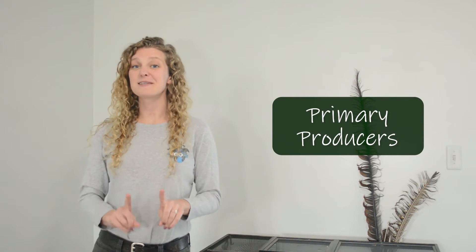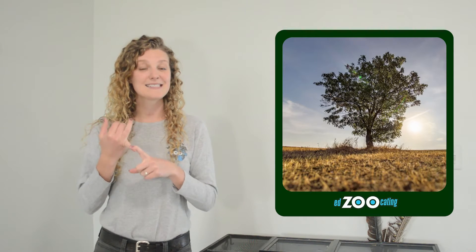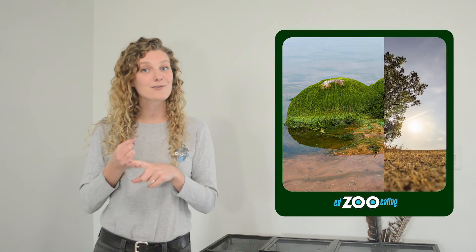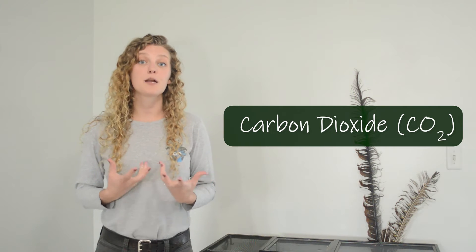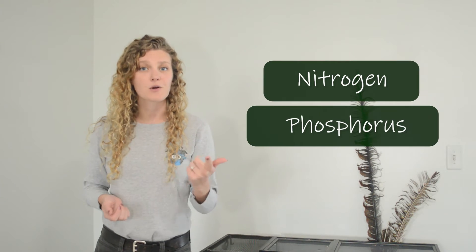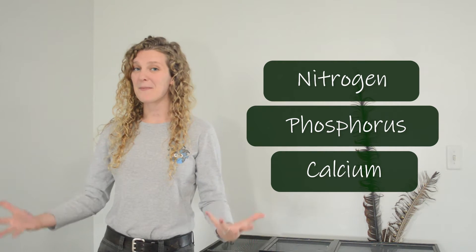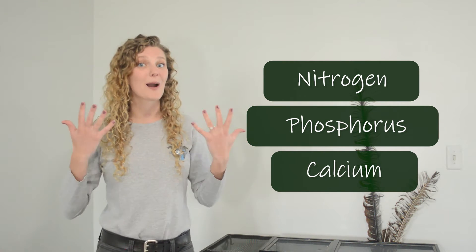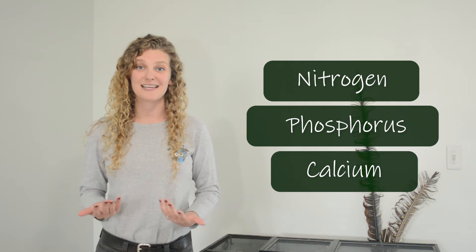In simplest terms decomposers break down dead matter into nutrients. They're able to break apart all of this dead matter into small elements that are very important for primary producers to grow and survive. Primary producers are organisms that get their energy from the sun like plants and algae. Decomposers break down this dead matter into important things like water and carbon dioxide but it also breaks it apart into these important nutrients like nitrogen, phosphorus, and calcium which either end up back in the soil or in water to be used by plants or algae.